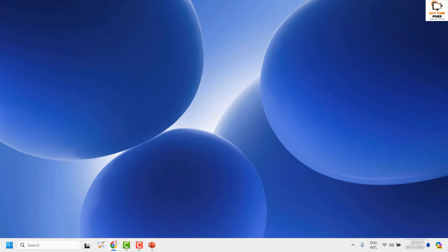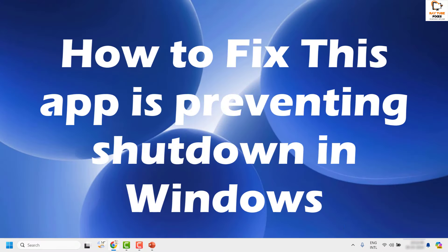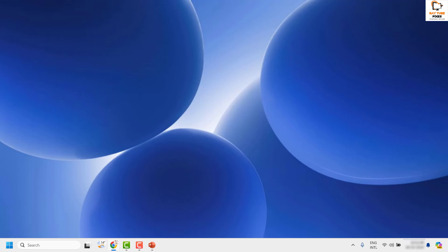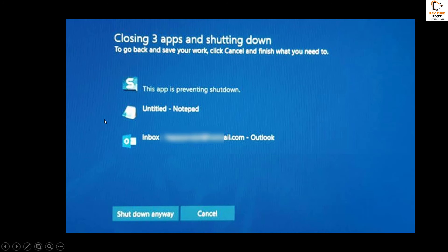Good day everyone, you're watching RetioFixes. In this video I'm going to talk about how to fix the error message saying that this app is preventing shutdown in Windows. There might be an instance where you are working on a file or a program and you have to shut down the machine, and when you try to shut down you get a message saying that this app is preventing shutdown. There are a couple of steps you can try to resolve this issue.